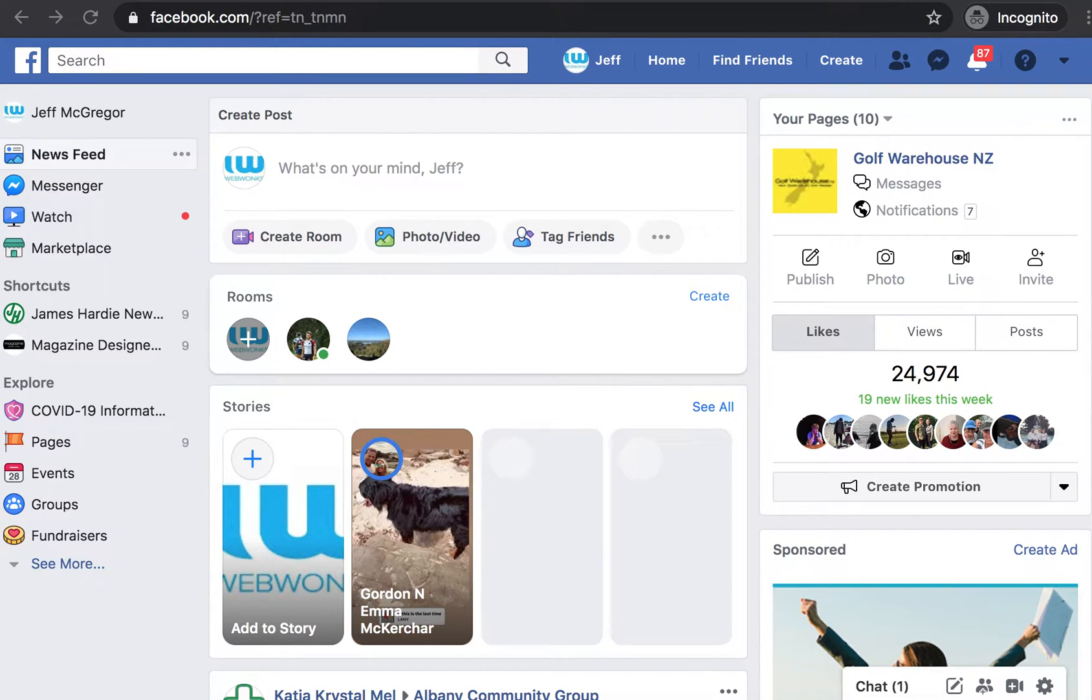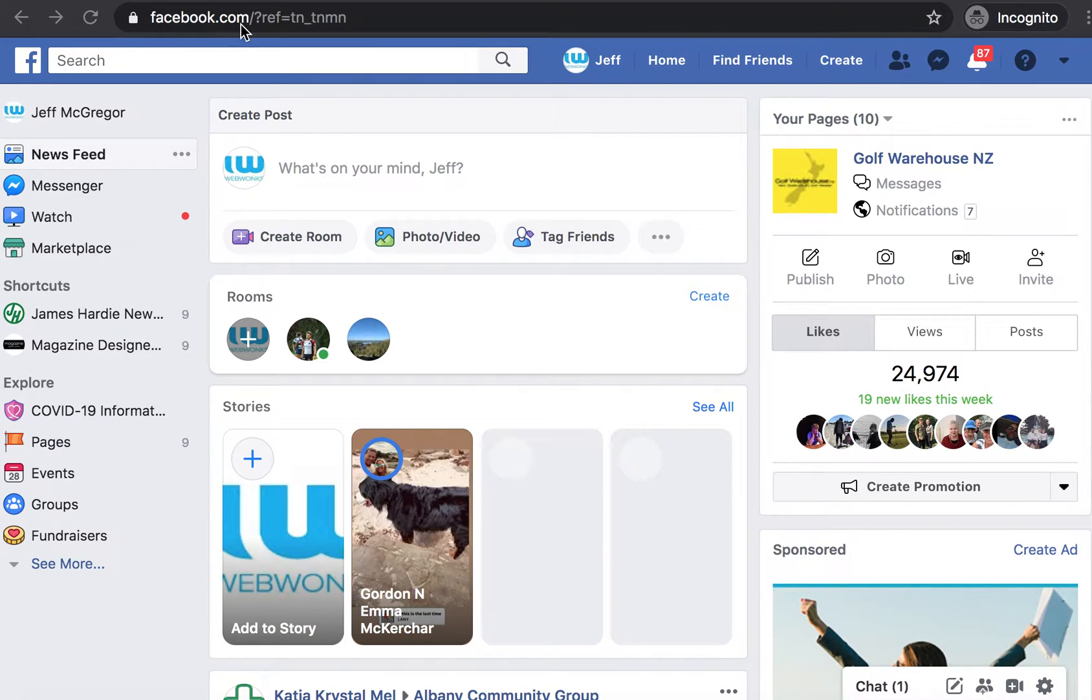So what you'll want to do firstly is navigate to facebook.com and log into the account that has the admin of that business manager.